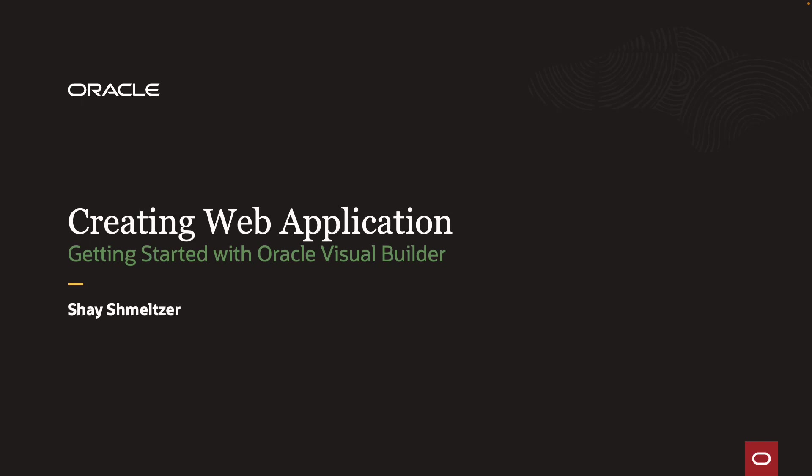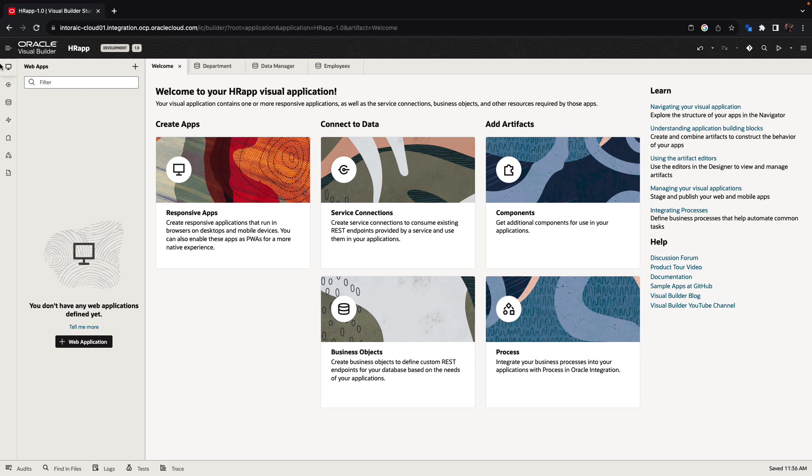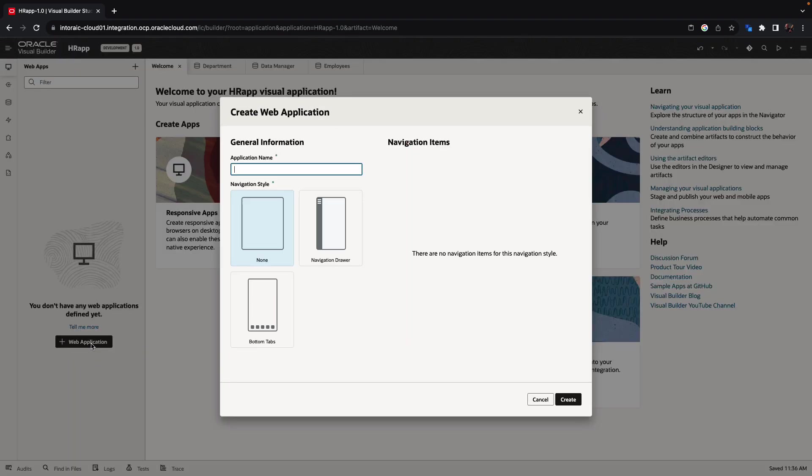In this section of getting started with Oracle Visual Builder, we're going to create a responsive web application. We already have our business object defined, so we can click on responsive app or just click up here and click to create a new application.